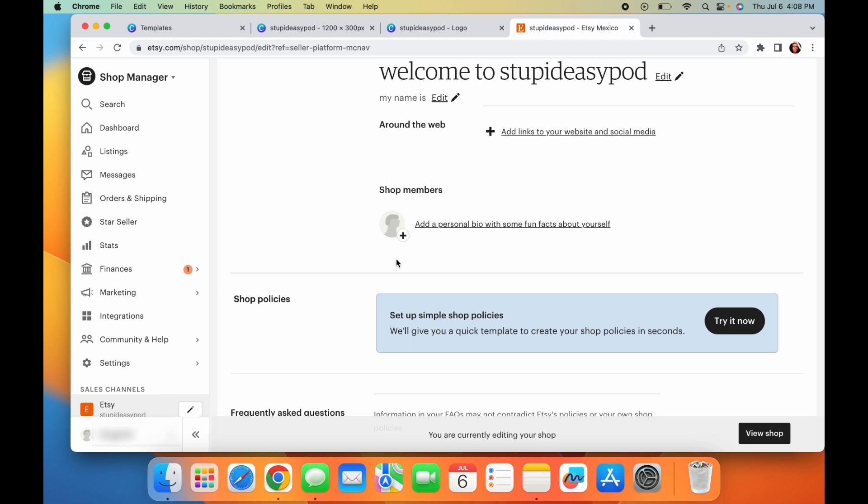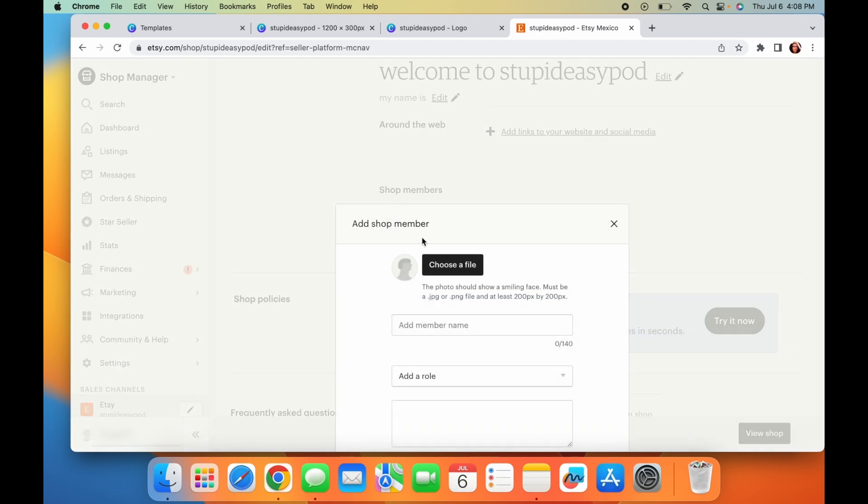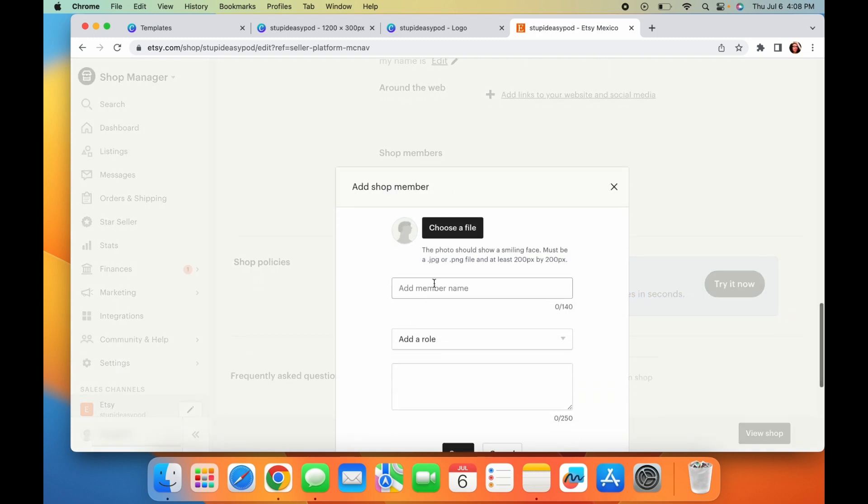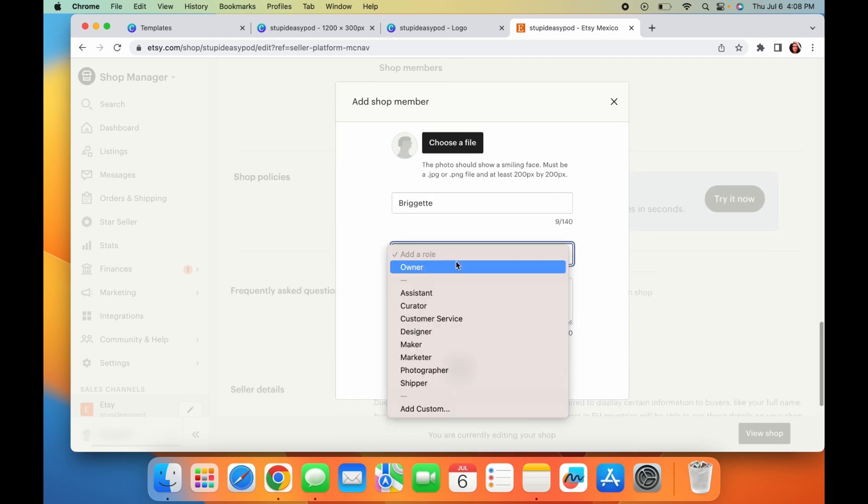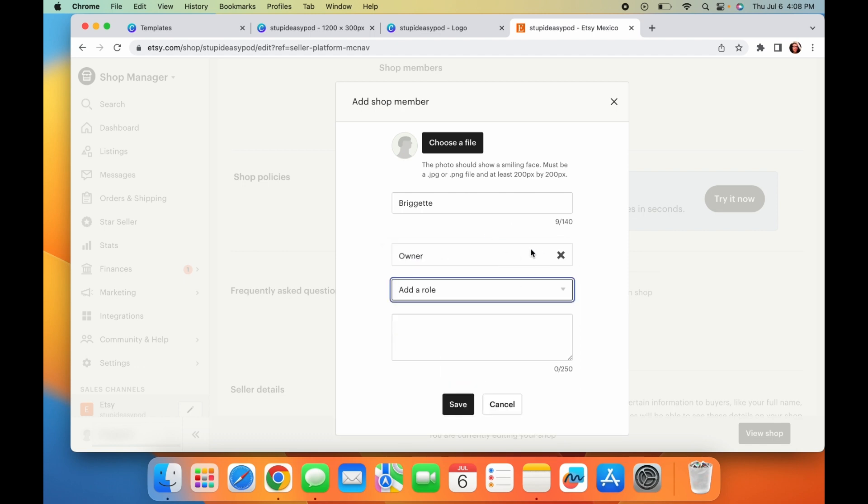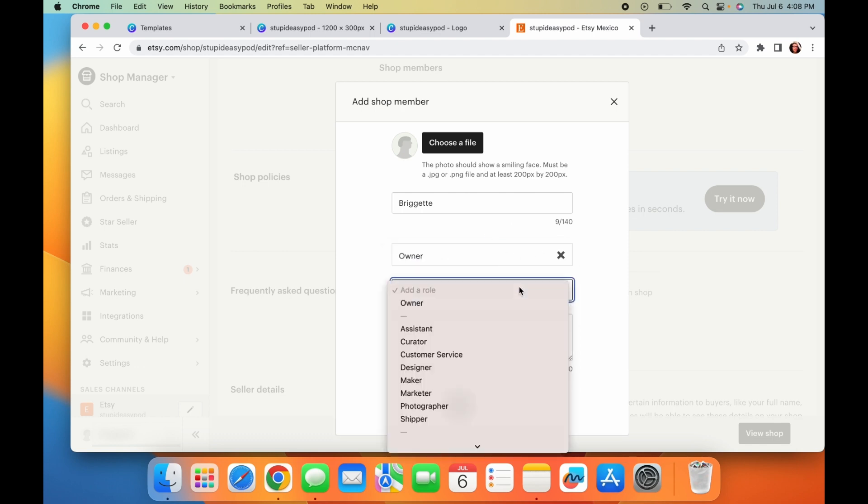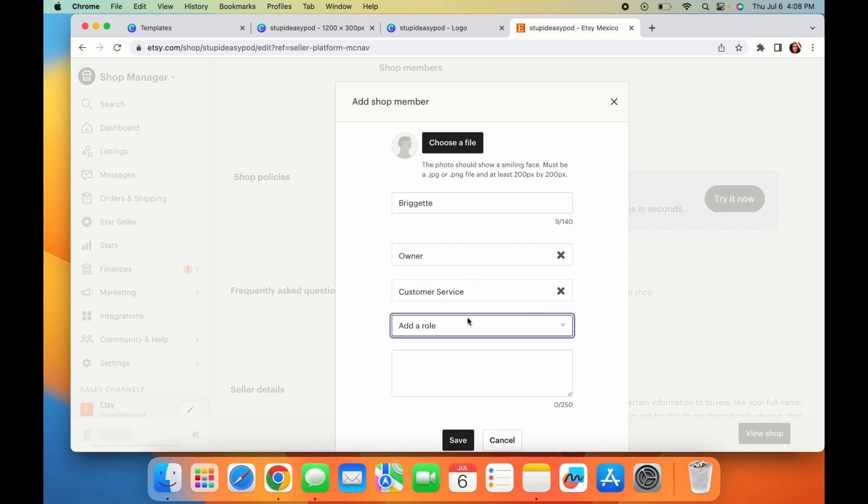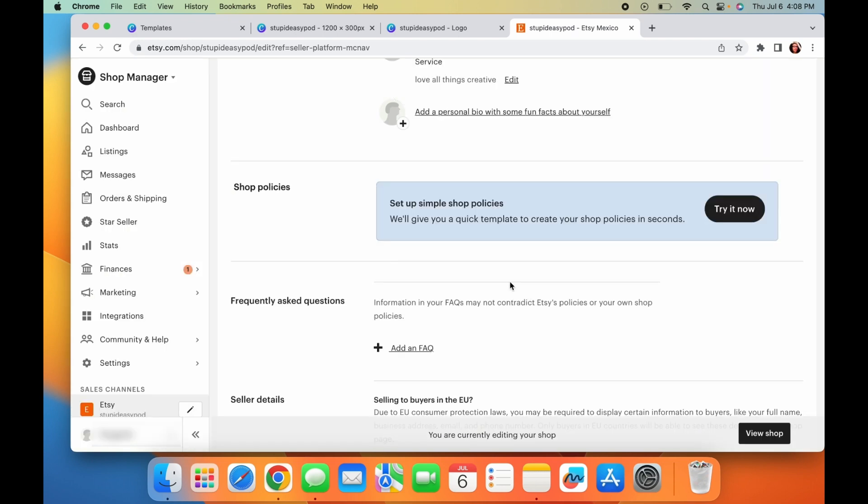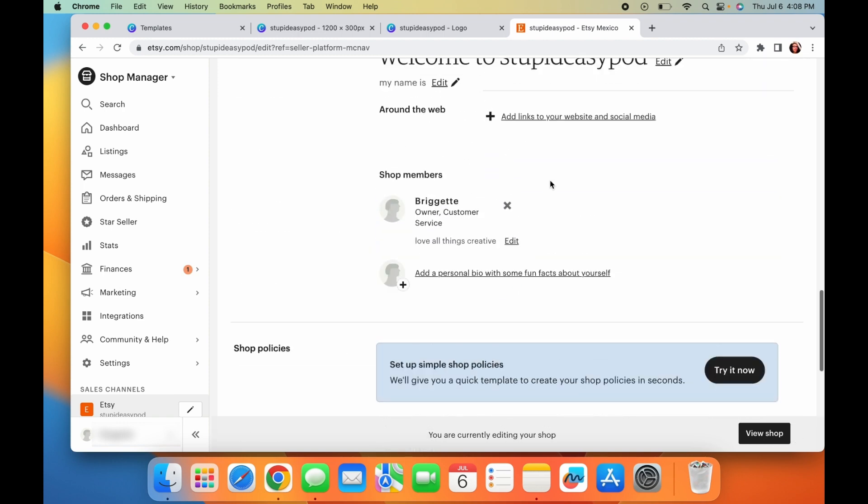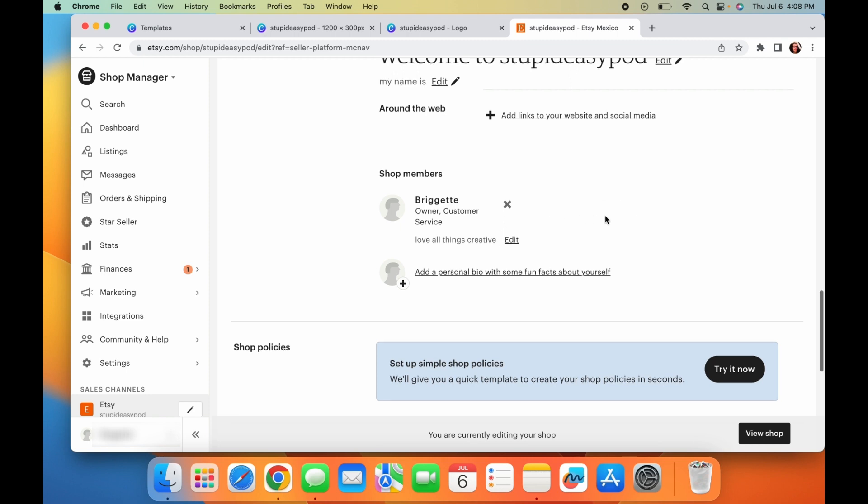And then this part is like the members, like the people that work for the shop. So again, here you put that same picture that you put at the top. You can put it here and then you put your name again and then what you do. So, you know, you're the owner and you're the customer service, you're the designer, you're everything. And then you can put a little blurb about yourself, love all things creative or something, something about yourself. And then as you begin to grow, this is also where you can add like other shop members, like maybe somebody that helps you with customer service or designing or something like that.